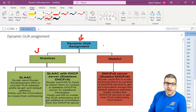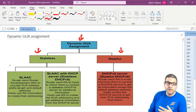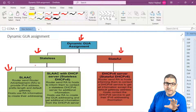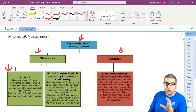We have two ways for this to work: we have the stateless and we have the stateful. Now I want to dig more into detail about both options — the stateless and the stateful dynamic assignment for the global unicast address on IP version 6.